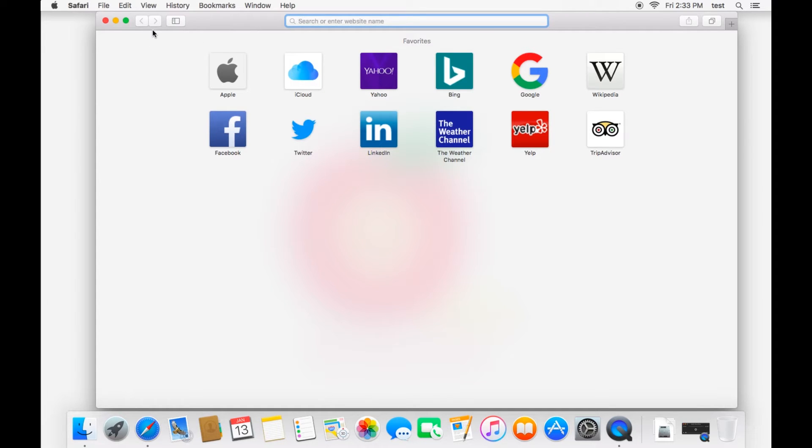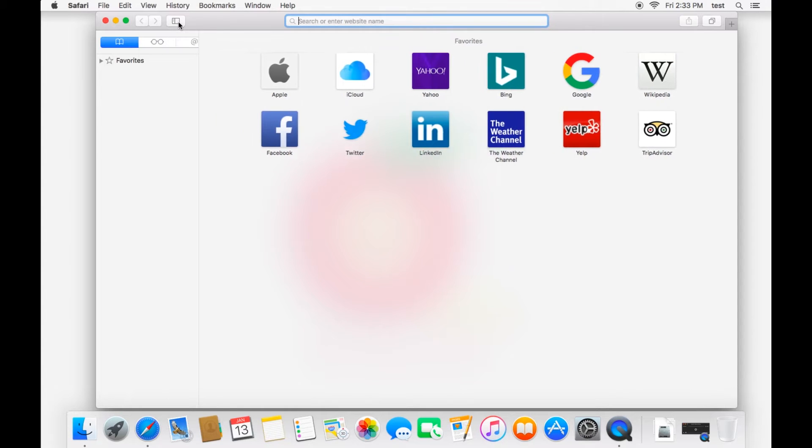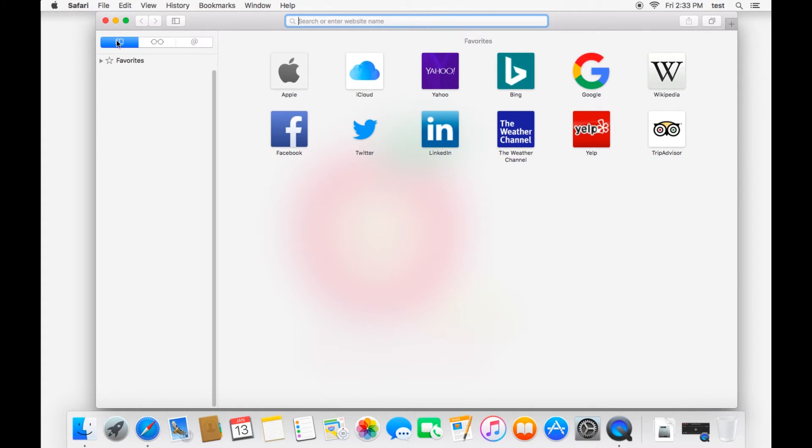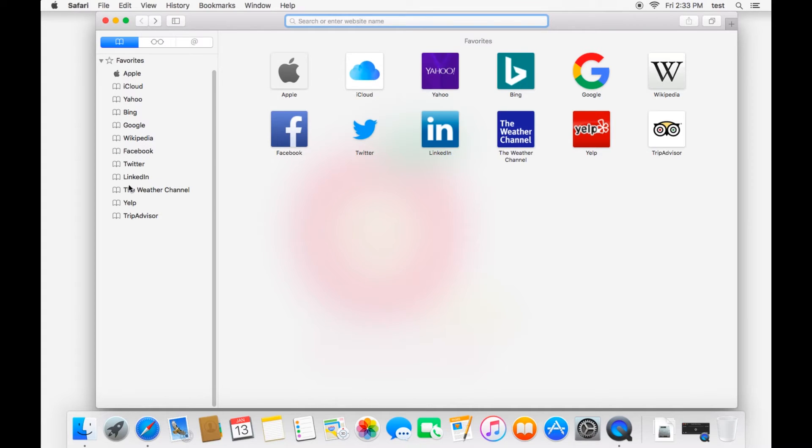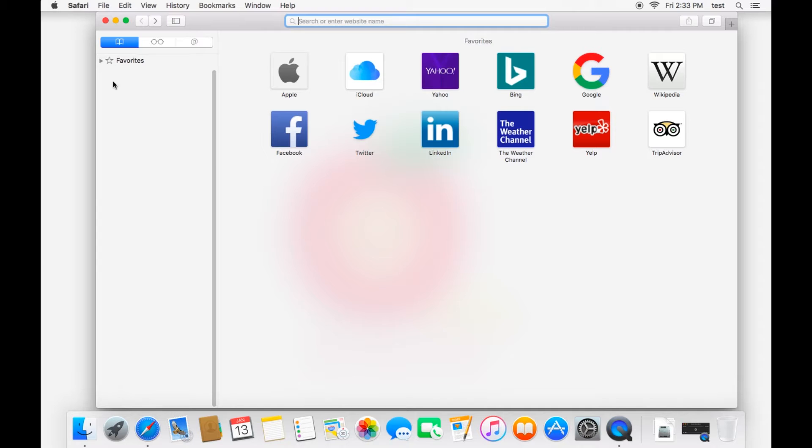But looking at the rest of the window real quick, right here you have your sidebar. And in your sidebar you have, again, your bookmarks. You'll notice that these websites down here correspond with what shows up here in your favorites bookmarks. So you'll have your bookmarks listed out here.